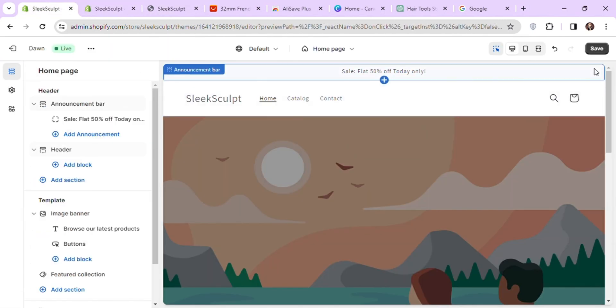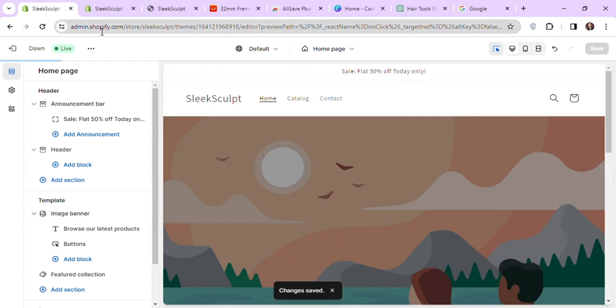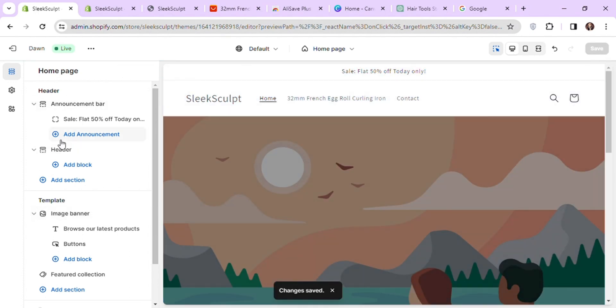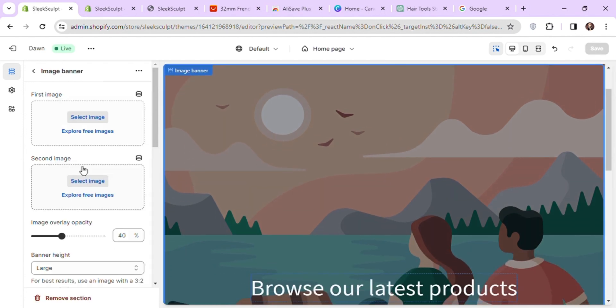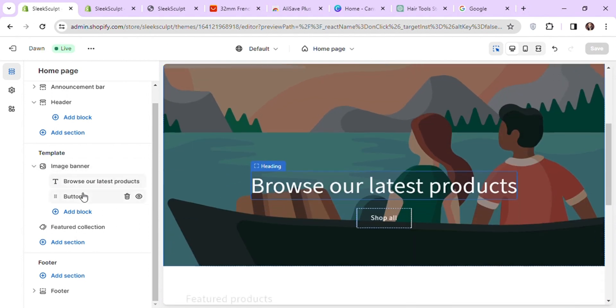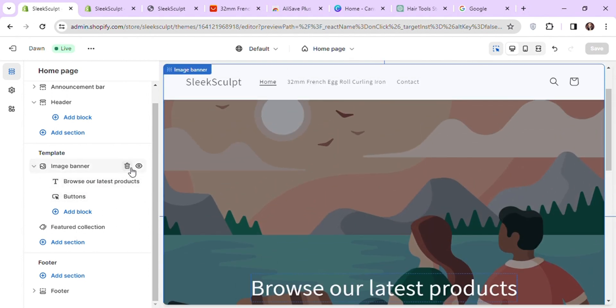Click on save in the upper right corner. You can see our header is updated with our new menu items. Next we have our image banner section. You can add your banners here and update the text and buttons. I don't want a banner image on my home page so I will delete this section.